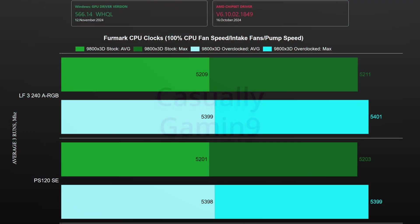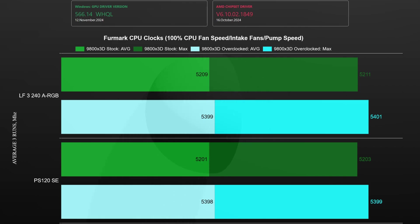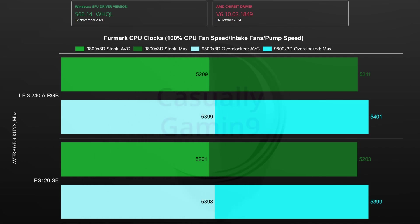Let's analyze now the clock speeds. As the CPU sits way below the thermal limit there is no clock speed difference and the same applies to the overclocked CPU settings. It's not thermothrottling so the clocks are similar between the coolers.